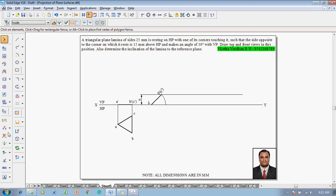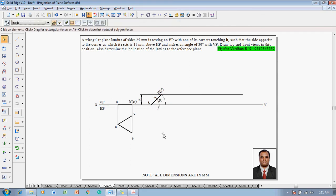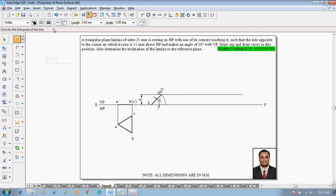Now make use of angle between command. Angle between this line and this line is nothing but the angle theta which is to be measured, and it is showing us 44 degrees. Then make use of line command to complete the top view.